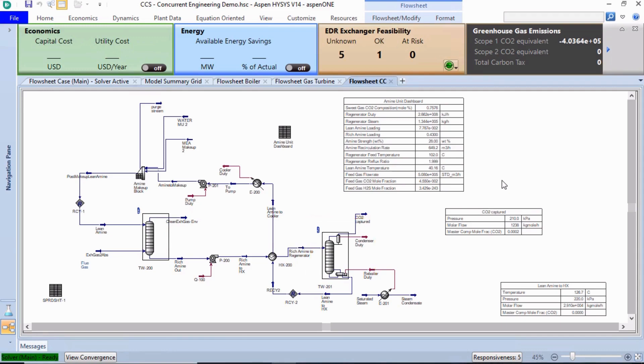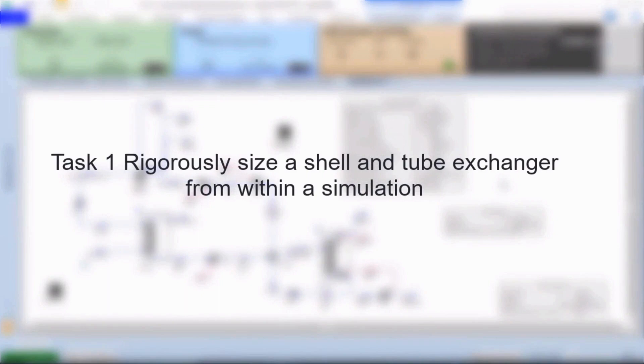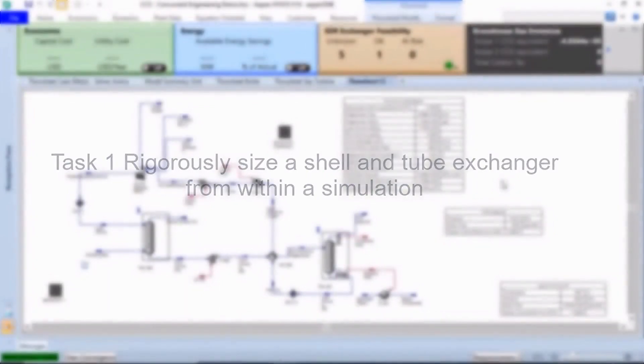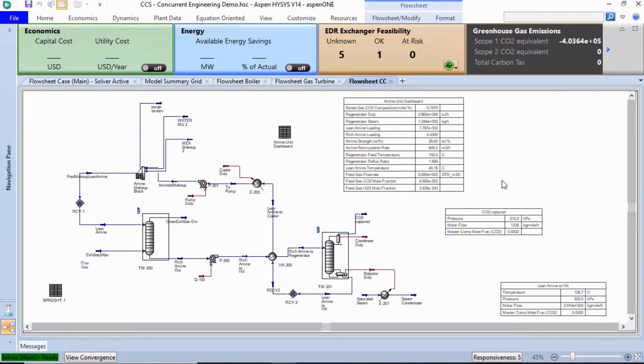The simulation is ready for us to perform equipment design, economic, and 3D layout analysis. Task 1: Rigorously size a shell and tube exchanger from within a simulation. We will start by rigorously modeling a heat exchanger in the feed of the amine regenerator column. Accurately modeling heat exchangers is a key step in identifying the appropriate design scenario and capacity of our facility.